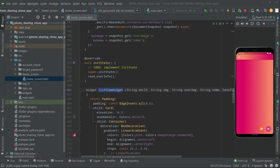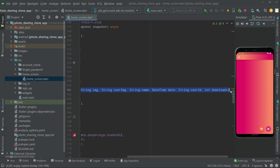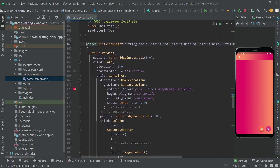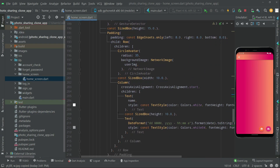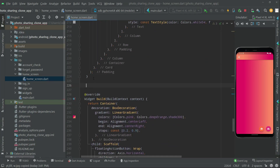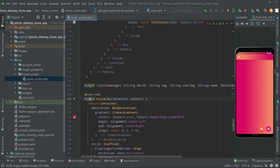Welcome back. In this video we will create another method for the GridView widget. We will simply copy that from here — as you can see — and copy it to here. Then we will go right above the widget build and paste it.